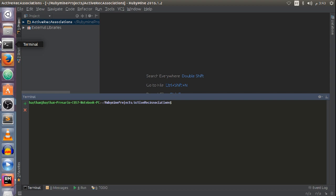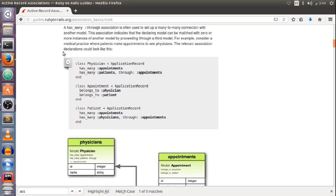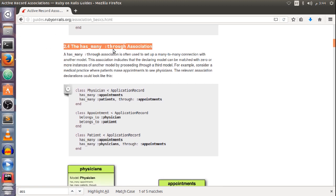The next type of association is the has_many :through association. This one sets up a many-to-many connection between two models via a third model. Let's take a look at the Ruby on Rails guide on the official Ruby on Rails website, in the has_many through association section.